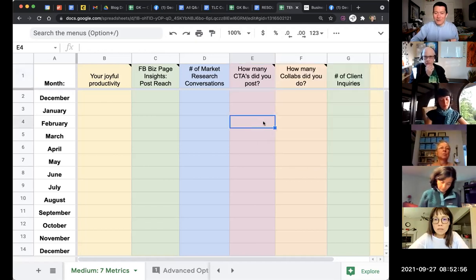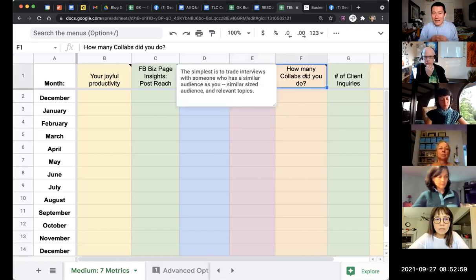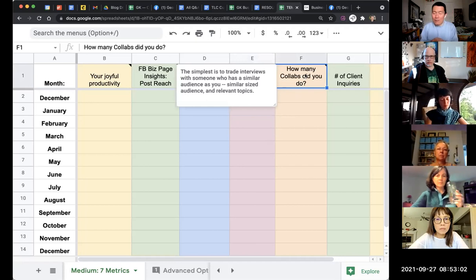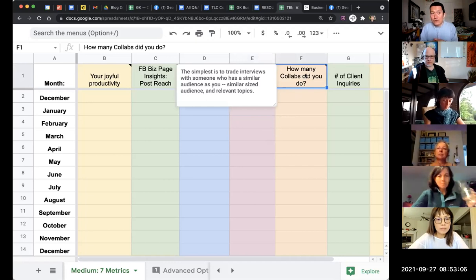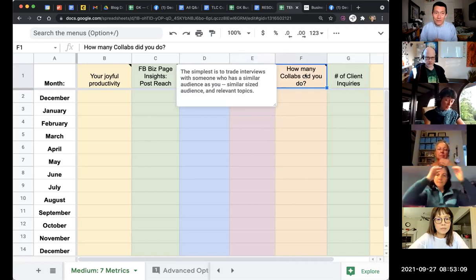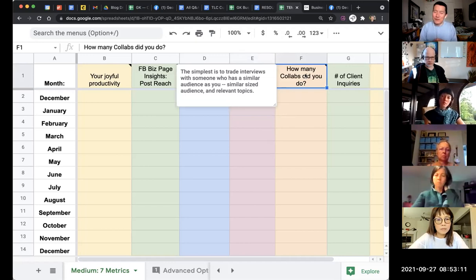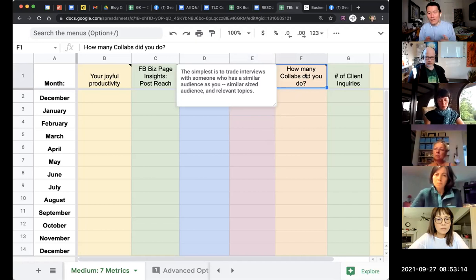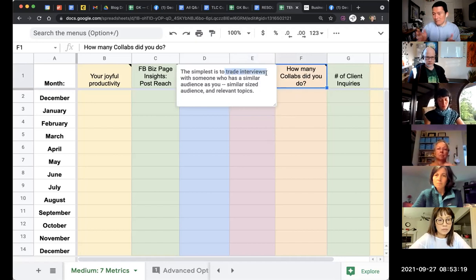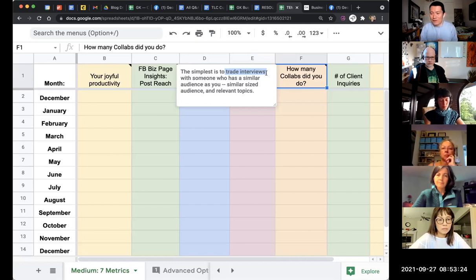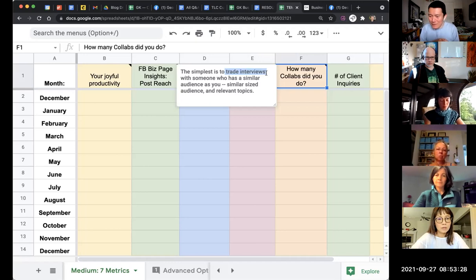And then collabs: how many collabs did you do per month? I recommend that you do at least one collab per month. If you can do two collabs per month, that'd be great. If you could do four per month, that'd be amazing, but two a month is a good rhythm, one per month is a minimum.